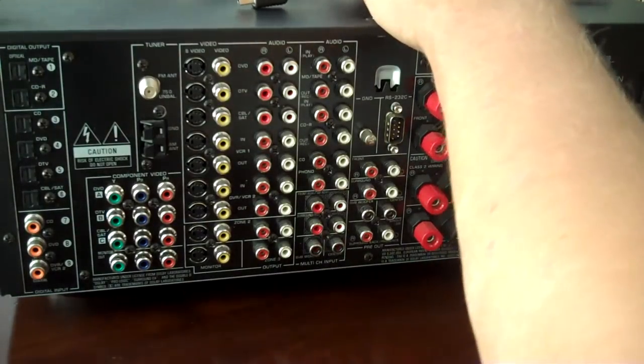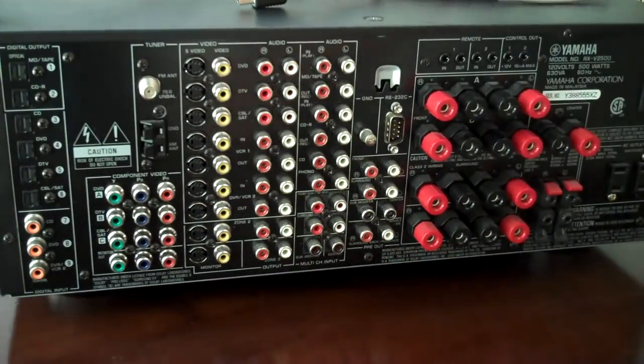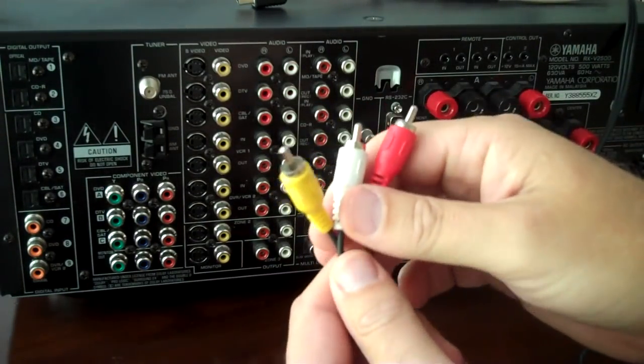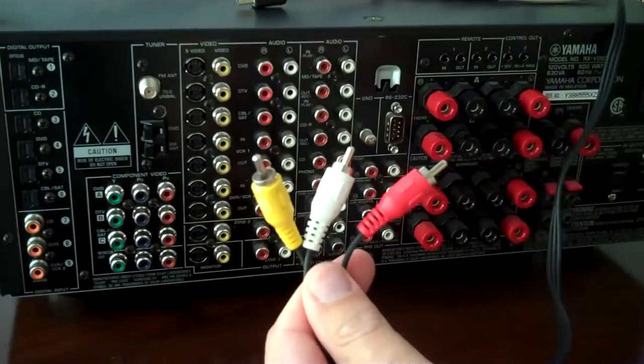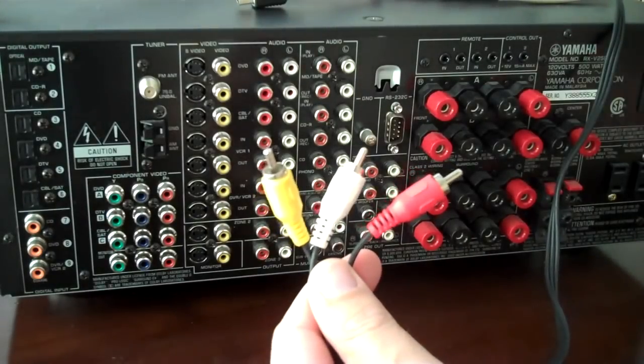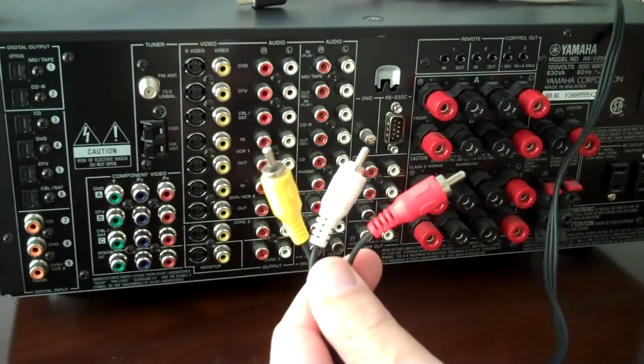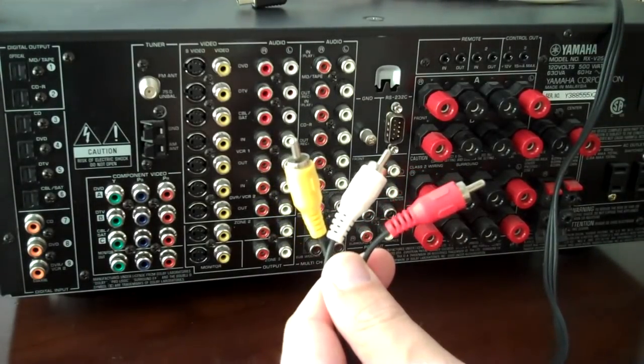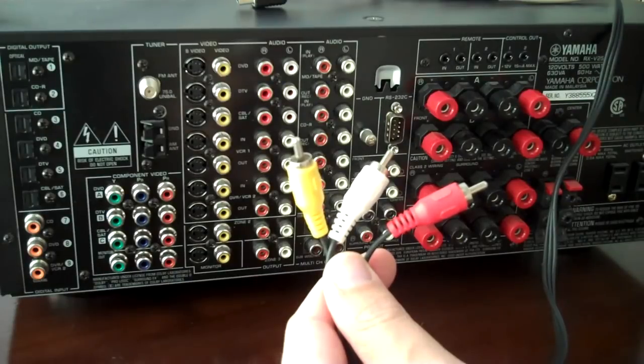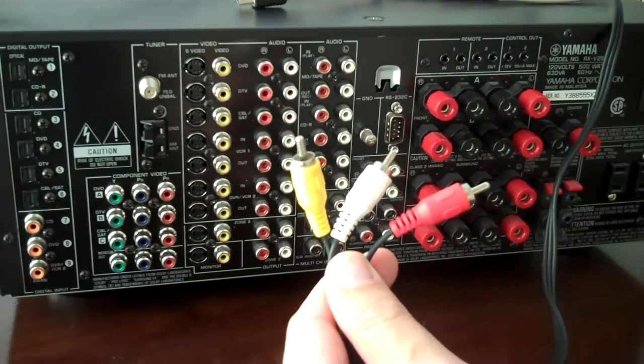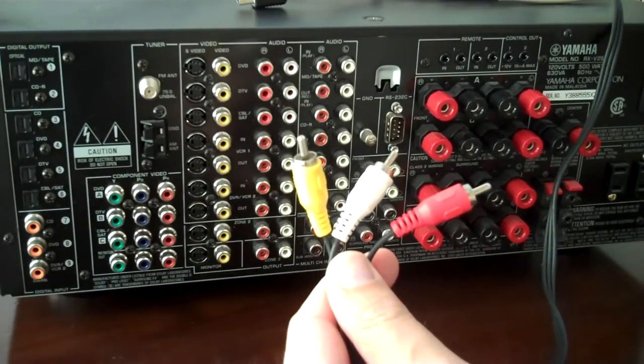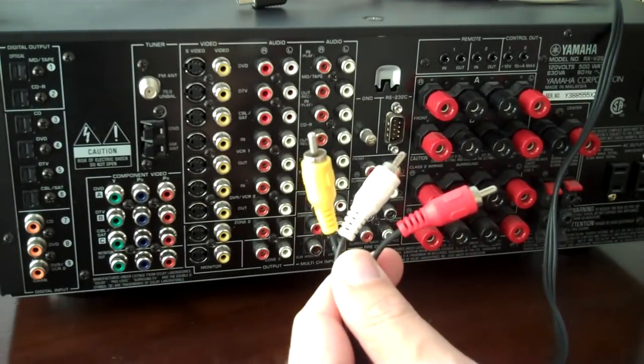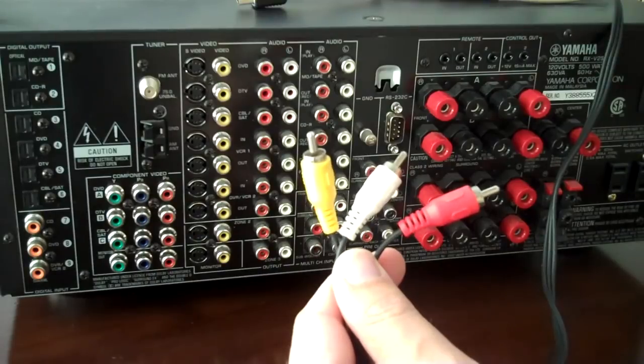Chances are you've seen this. This is called a composite cable. This is one of the most common cables that we find, be it from our satellite box or DVD player. Everybody has them in their houses, most everybody.